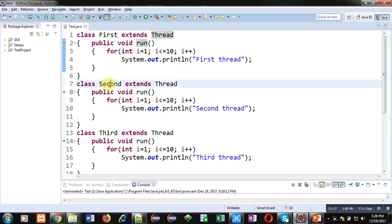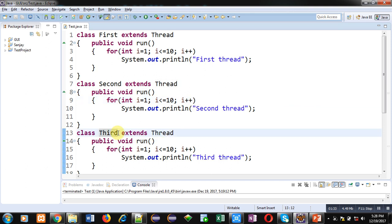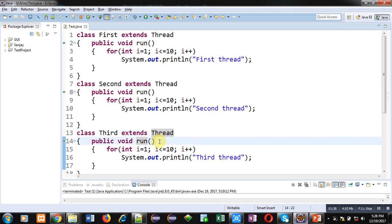Similar to class First, class Second is implemented which is also inheriting Thread class. Inside class Second, the run method is overridden and its definition is provided, similar to class First's run method. Similarly, class Third is also implemented inheriting Thread class with run method overridden. So class First, class Second, and class Third — all three classes are inheriting Thread class so that we can apply the concept of multi-threading on all of them.